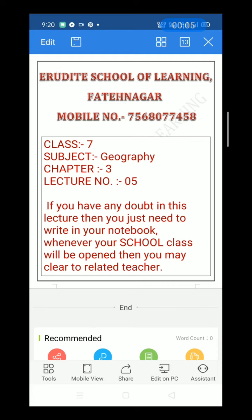Dear parents and students, welcome to Erudite School of Learning, Fatinagar. Mobile number: 7568077458. Class 7, subject Geography, Chapter 3, Lecture 5. If you have any doubt in this lecture, write it in your notebook. When your school class opens, you may clear it with the related teacher.